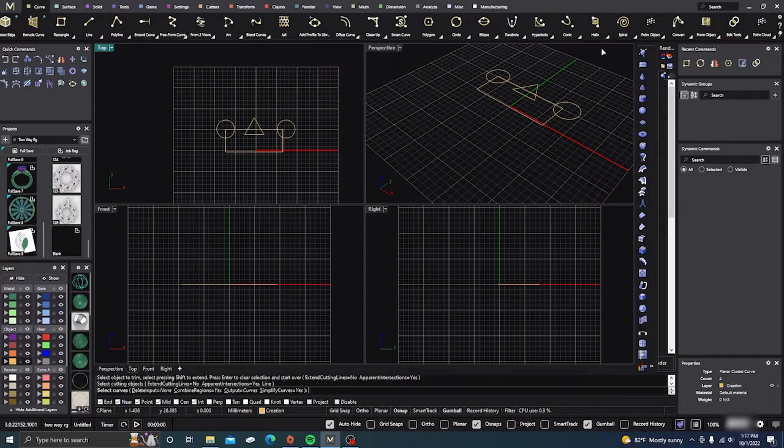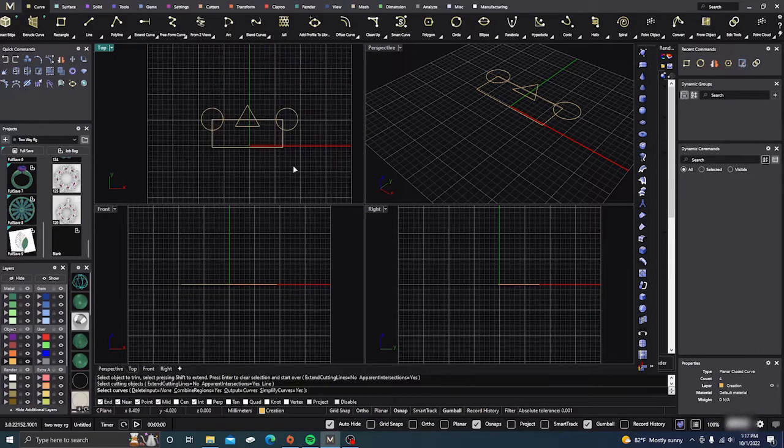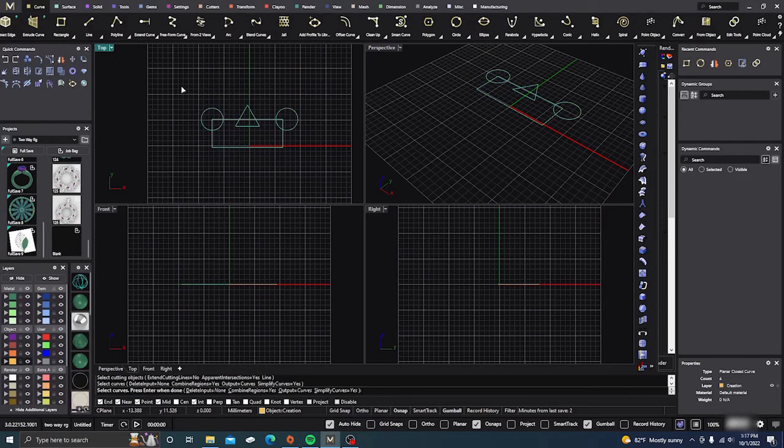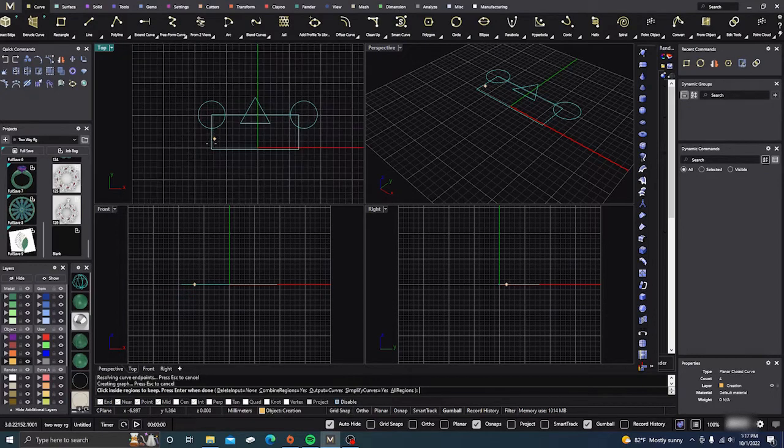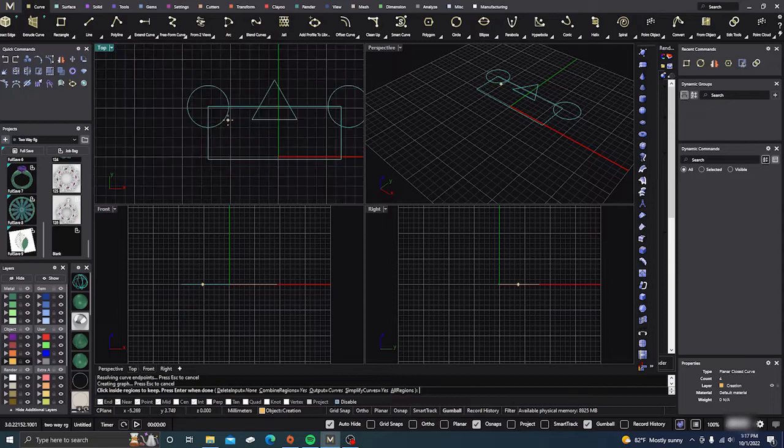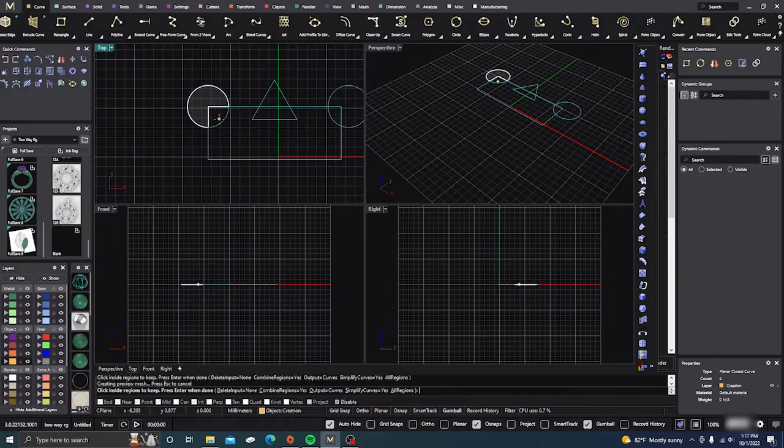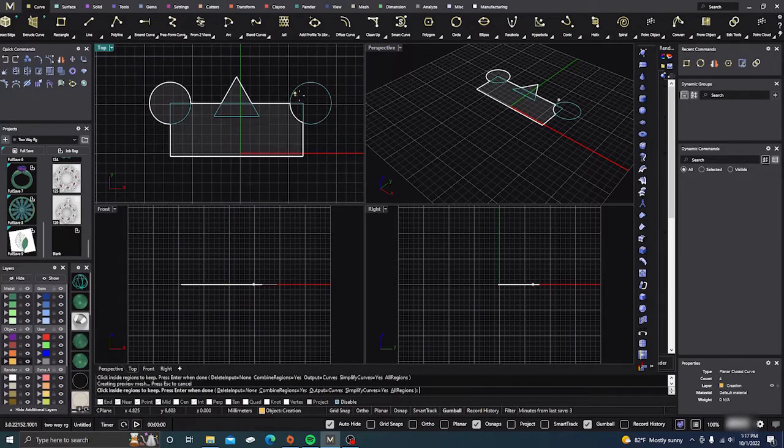We'll take that, and now it's telling us to select our curves that we want to work with, so it'll be all these curves here, and we'll hit enter. Now we need to pick the inside regions to keep, so all the regions that we want to keep, which will be this, this, this, this, this, and...